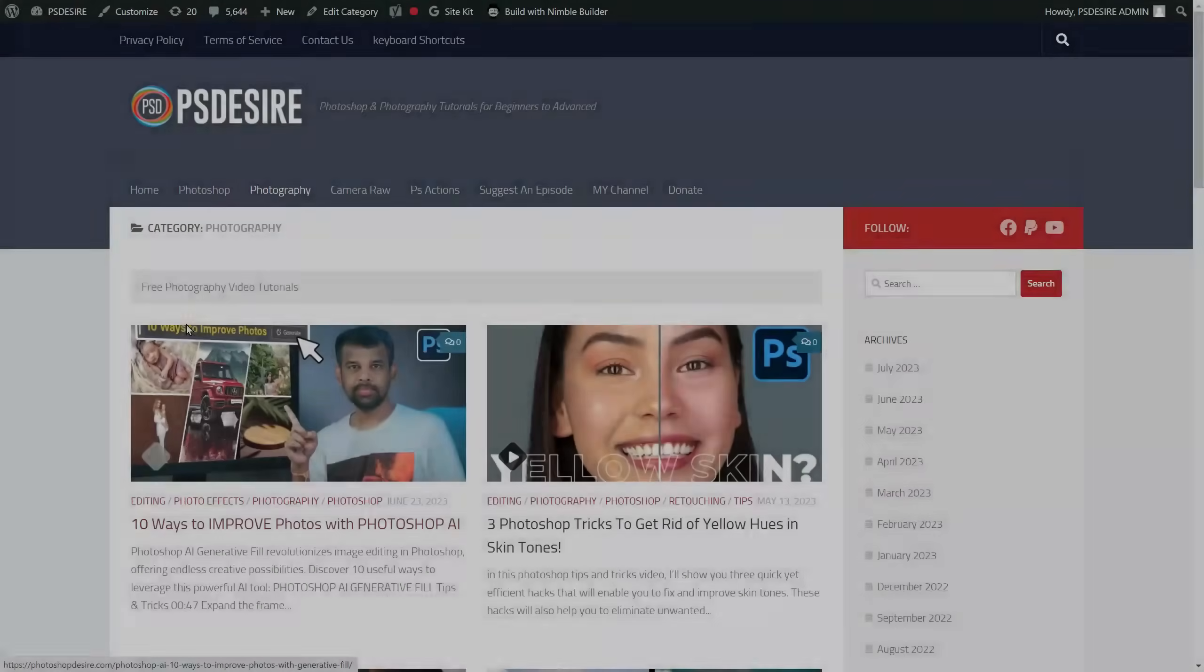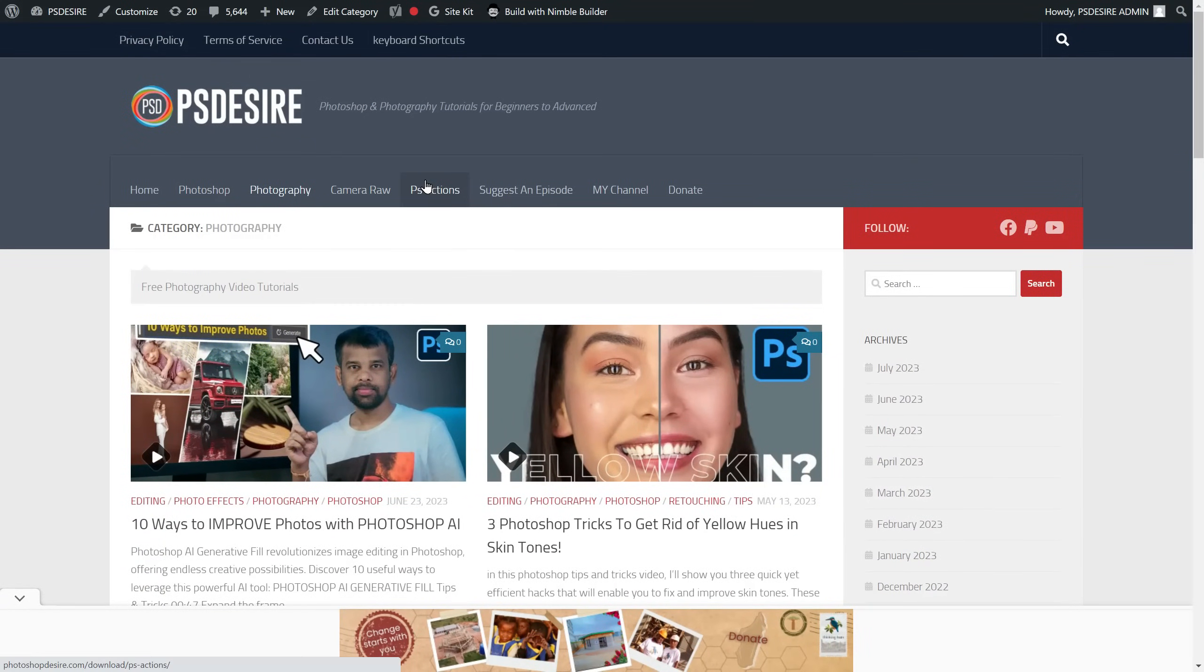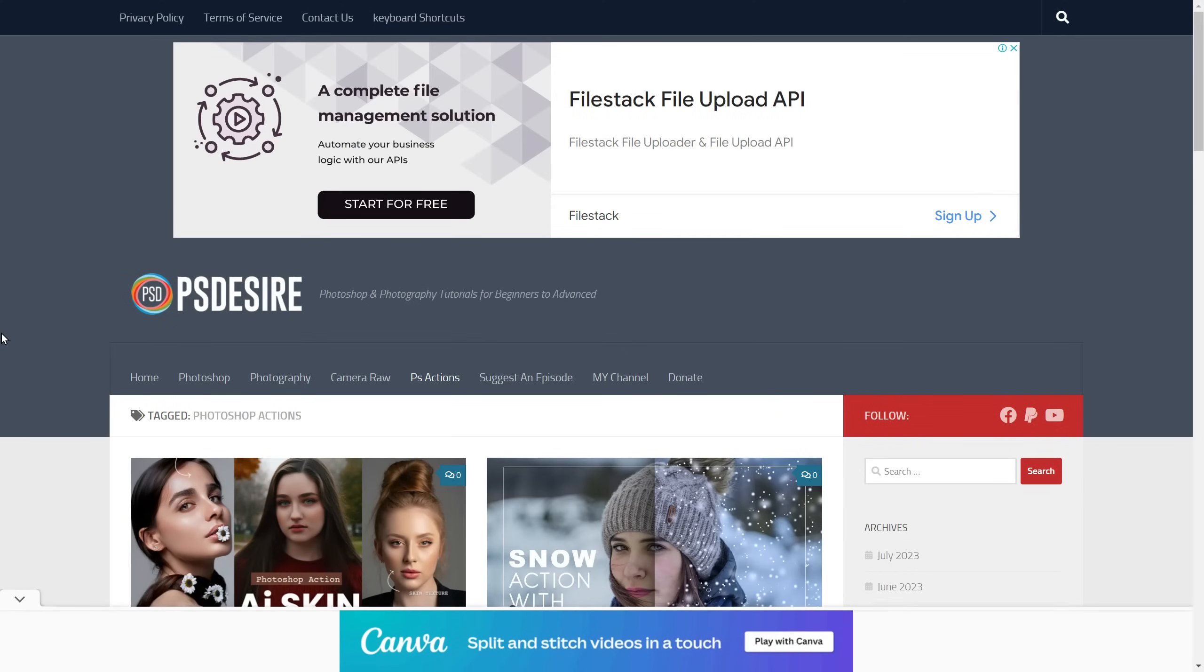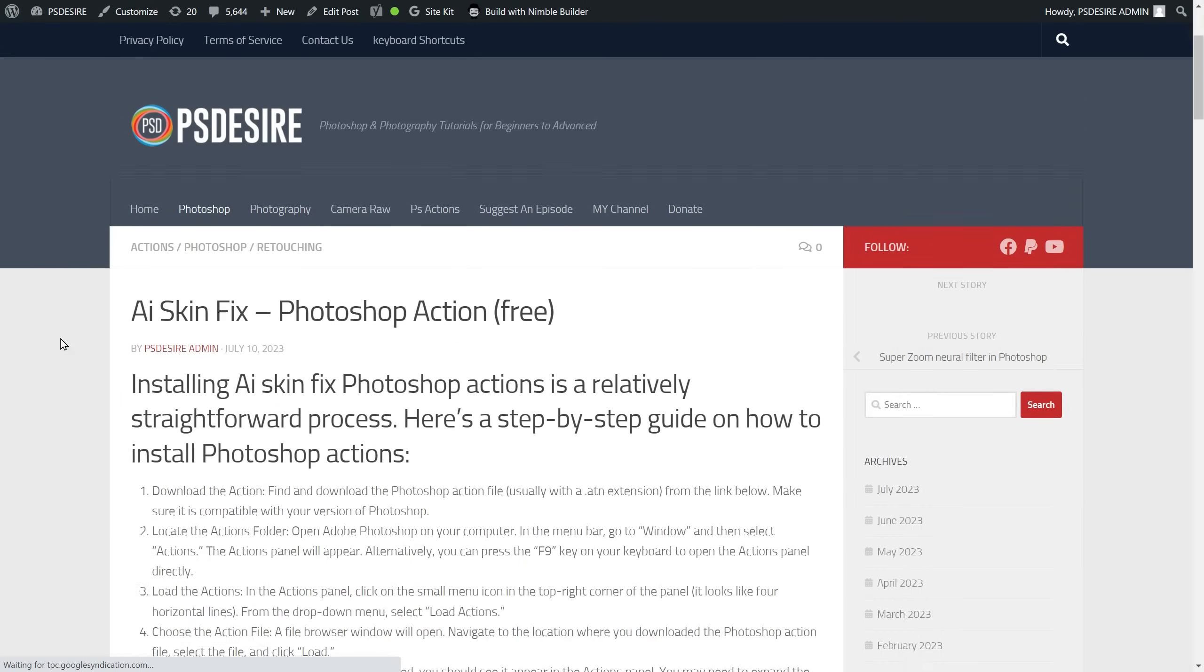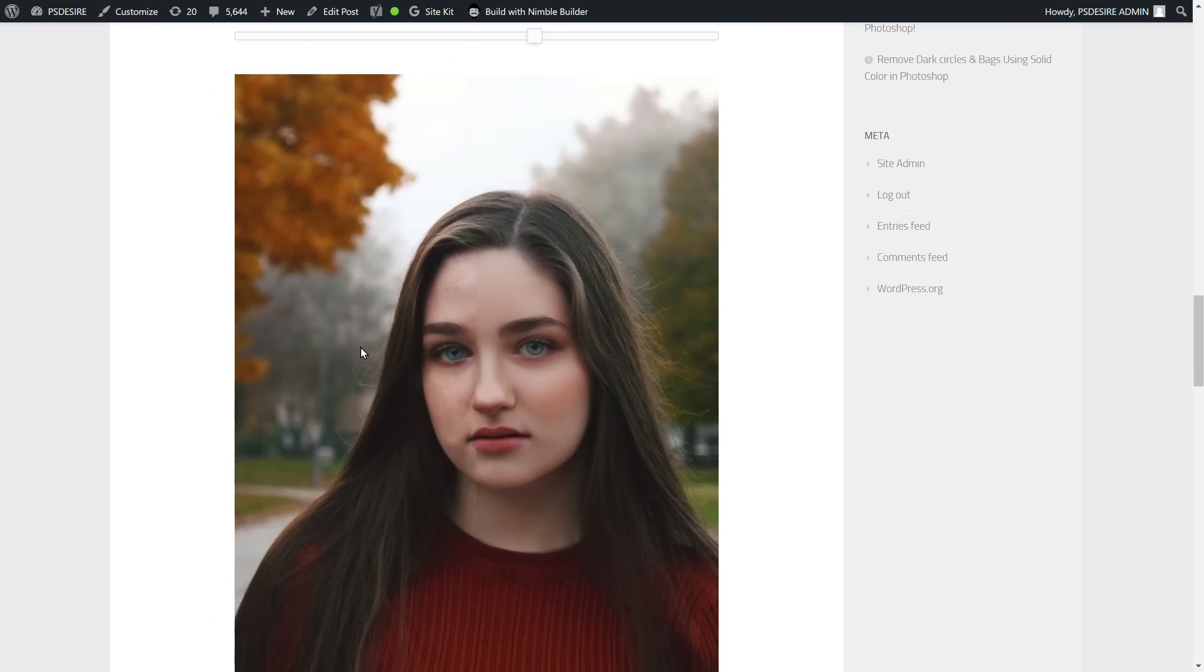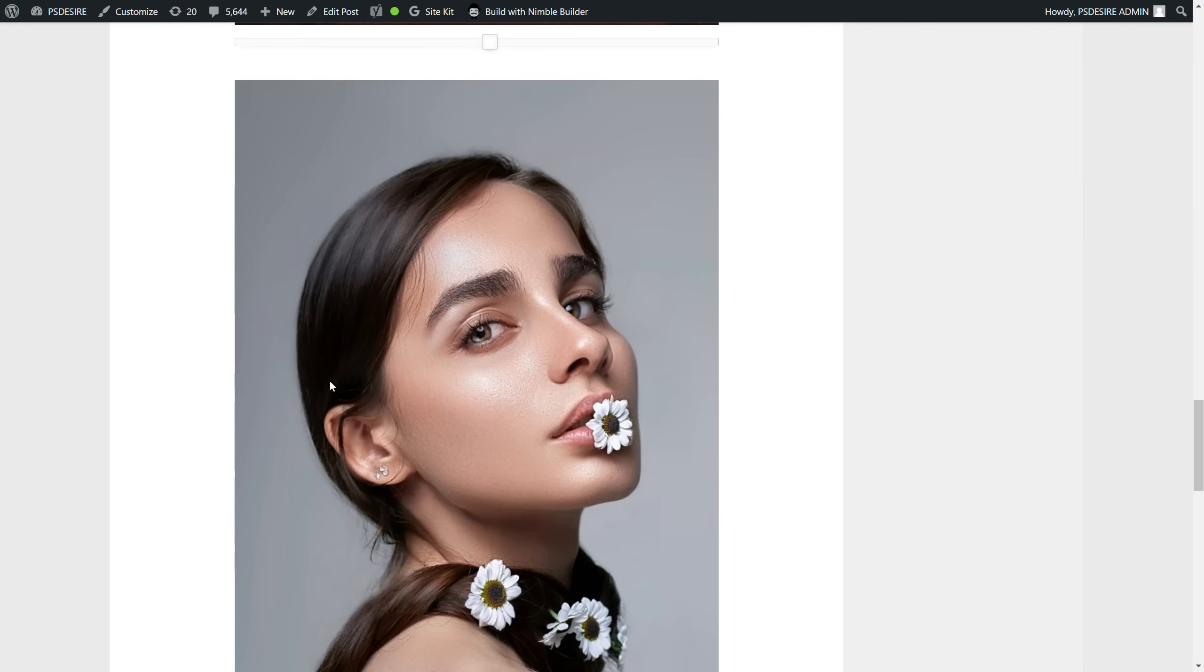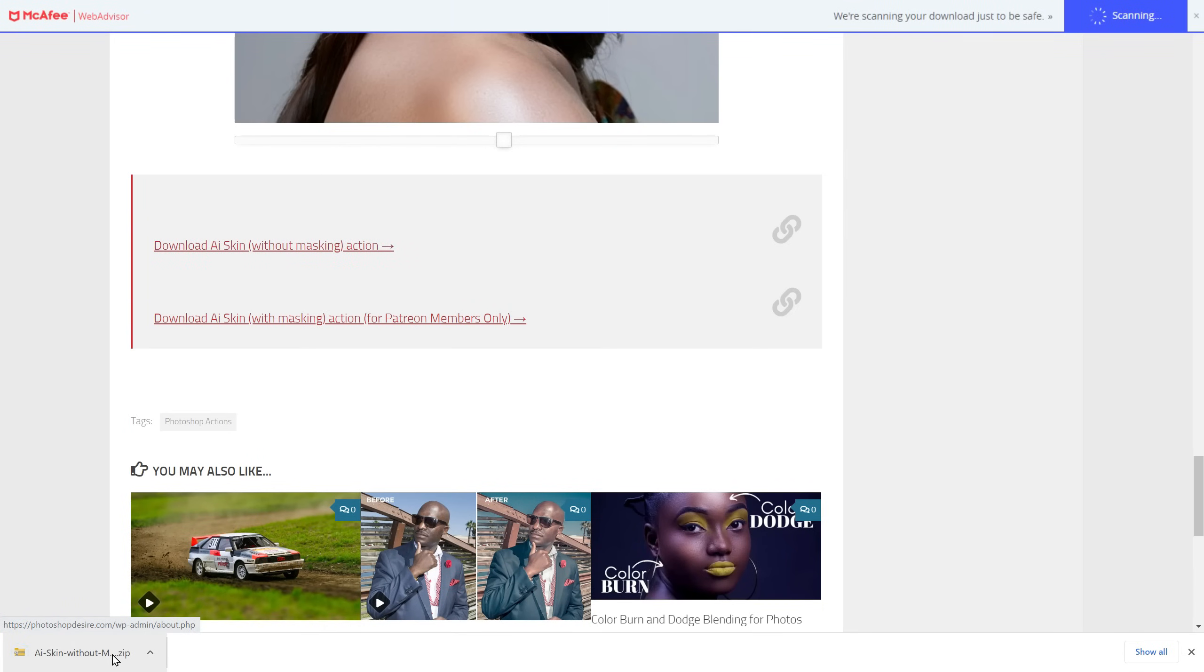Let's begin with the process of downloading and installing the action. When you open the link in the description, it will take you to the download page. Scroll down on that page to find detailed information about the action and some impressive before and after samples. Once you have reviewed the details, locate the download link and click on the first link to initiate the download. All the download links are direct and free of any third party redirects. It's absolutely free.